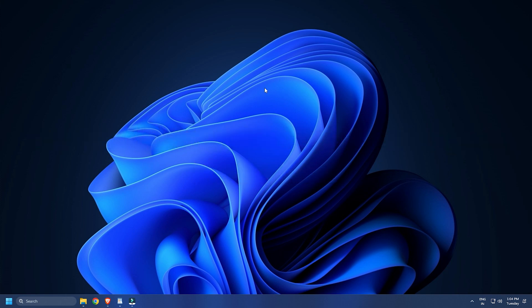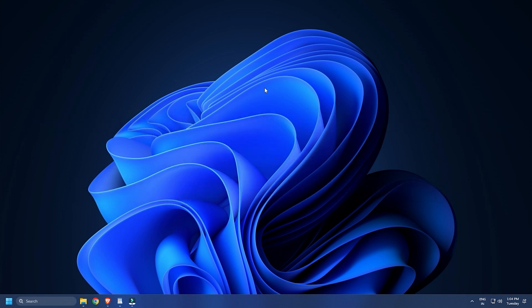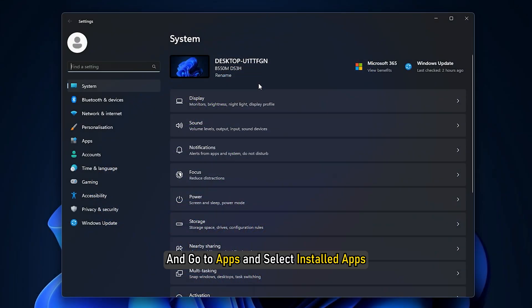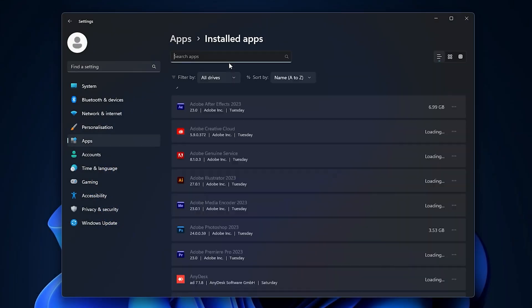Also, you can try closing the background apps and then analyze which app is causing the problem. You can then remove the interfering app from your computer. To do that, open settings and go to apps and select installed apps.